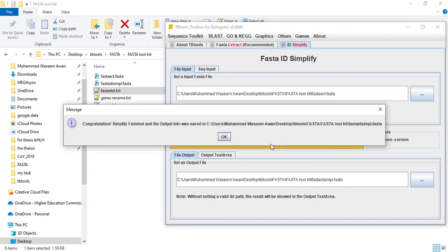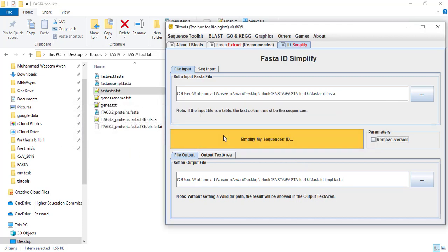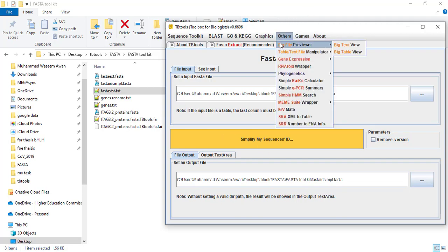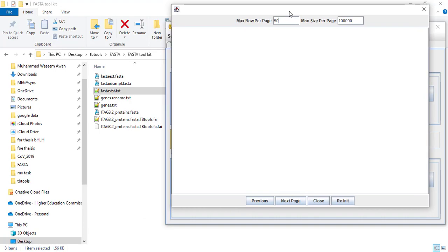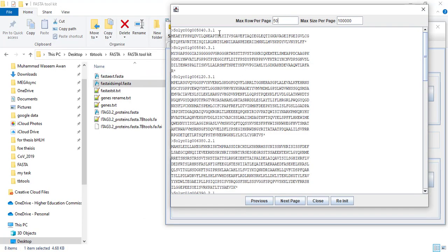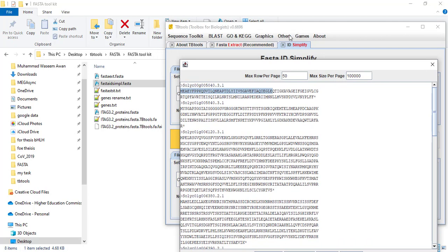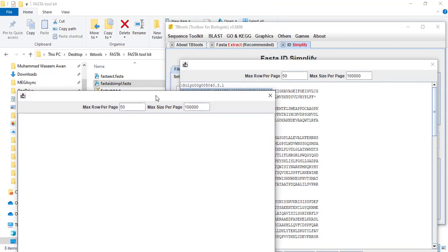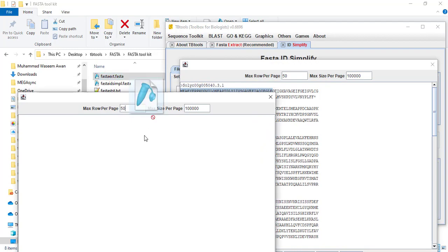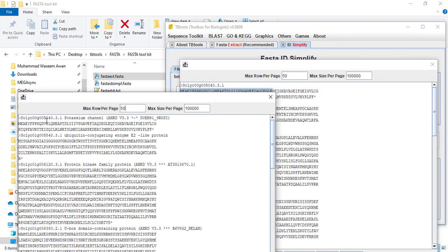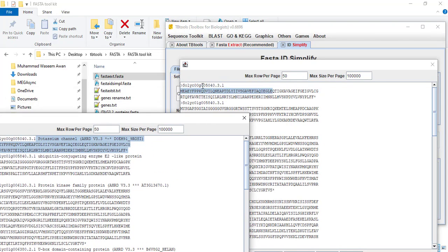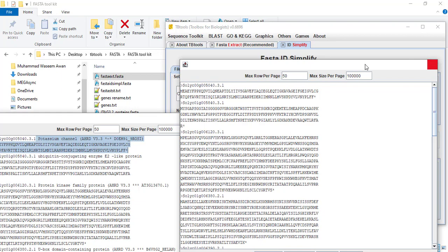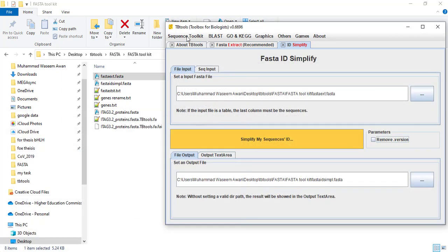So it has already simplified my sequence IDs. We can check — see here it removed the description that was given in our original file. Let's compare: in our original file the accession number contains a description, but in our modified file the description is removed. So with this tool you can remove this information.